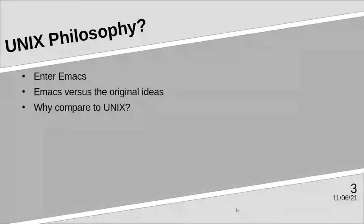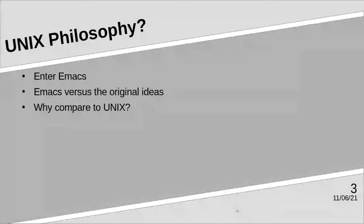Write programs to work together, arguably the thing Emacs is best at out of the three, proven especially by all the various packages that work with external programs, LSP, and whatever else.